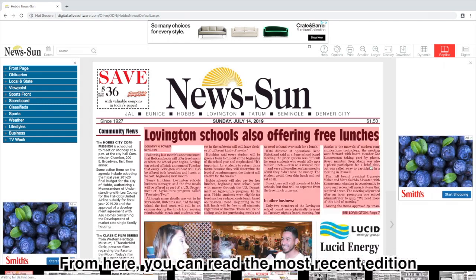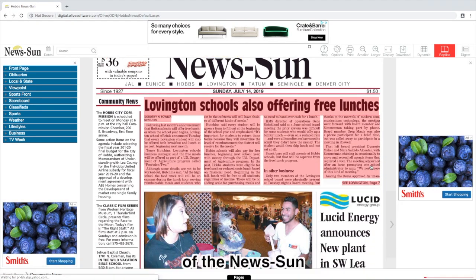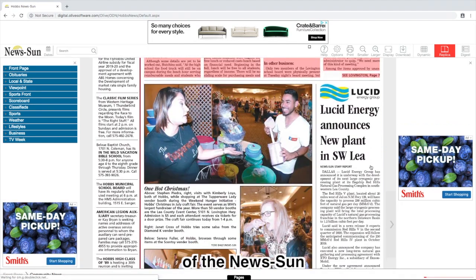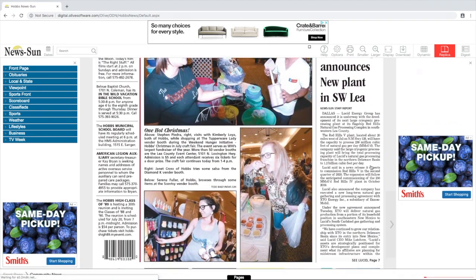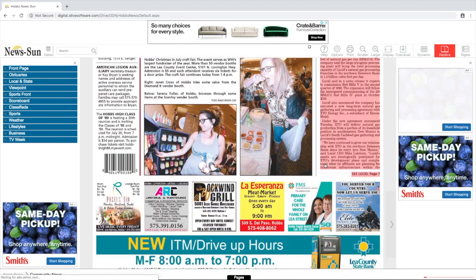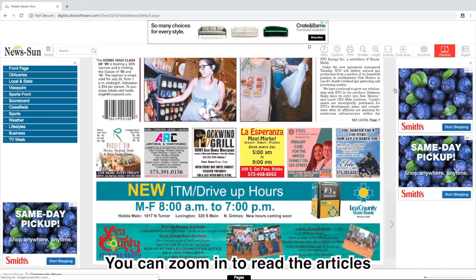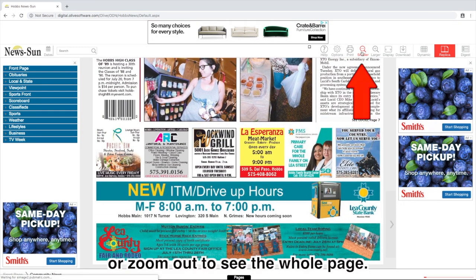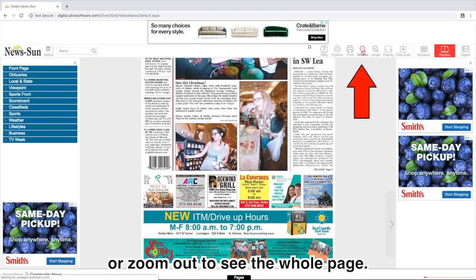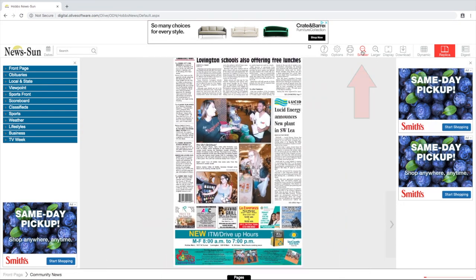From here you can read the most recent edition of the NewsSun. You can zoom in to read the articles or zoom out to see the whole page.